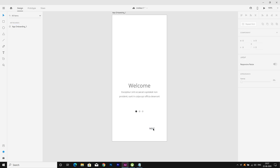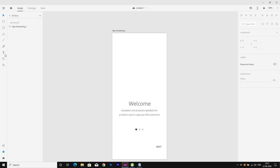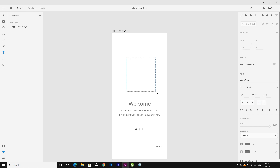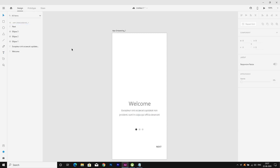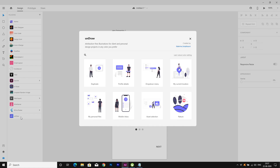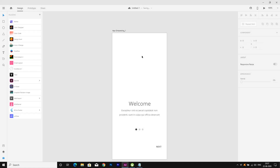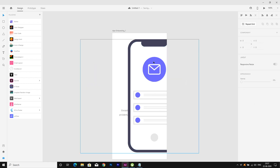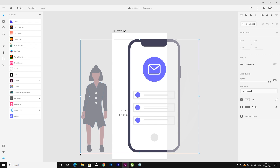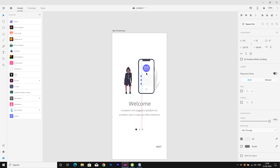Now I need a graphic image. For that I am going to use a plugin called unDraw. Let's choose a graphic — there are tons of graphics here — so I'm going to choose this one. Ctrl+V to paste, and now I will resize it a little bit.